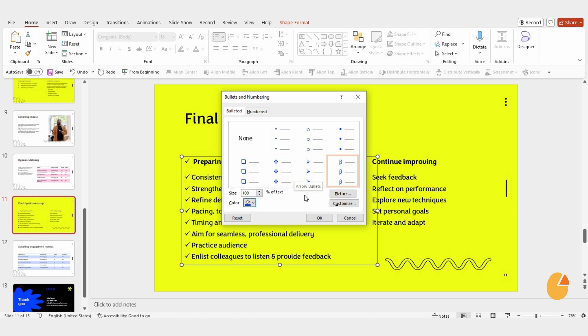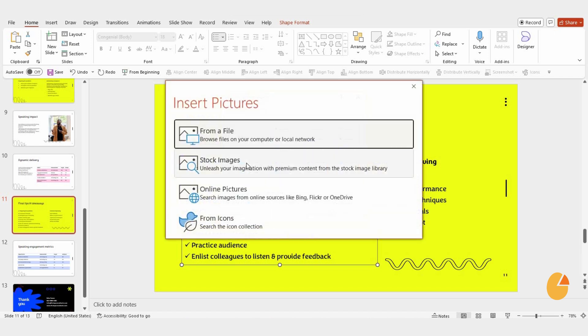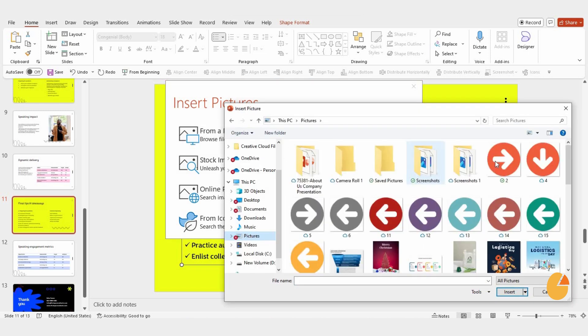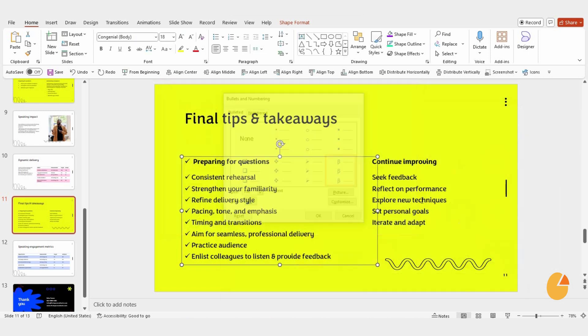Oh, and did you know you can use pictures as bullets too? It's super cool. Just click on Picture in the Bullets menu, select an image from your computer, and hit Insert. Your bullets are now replaced with pictures. Pretty neat, right?